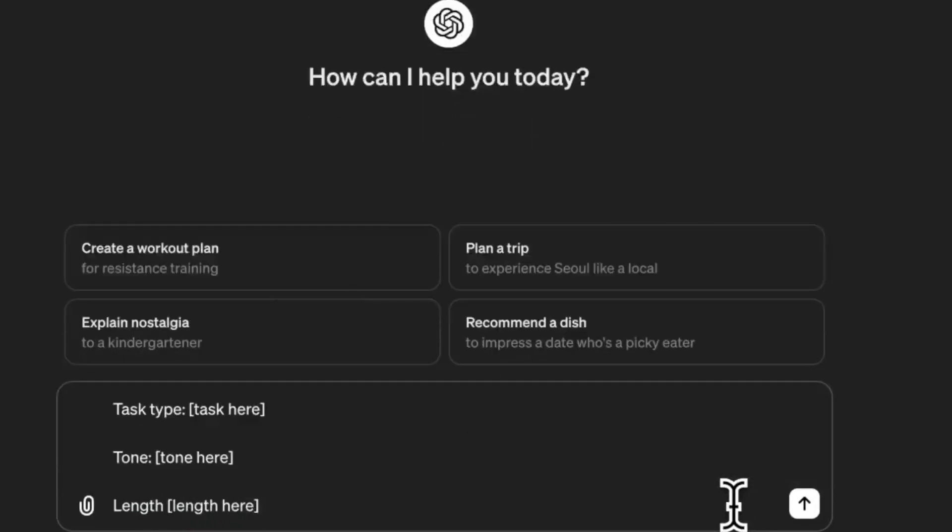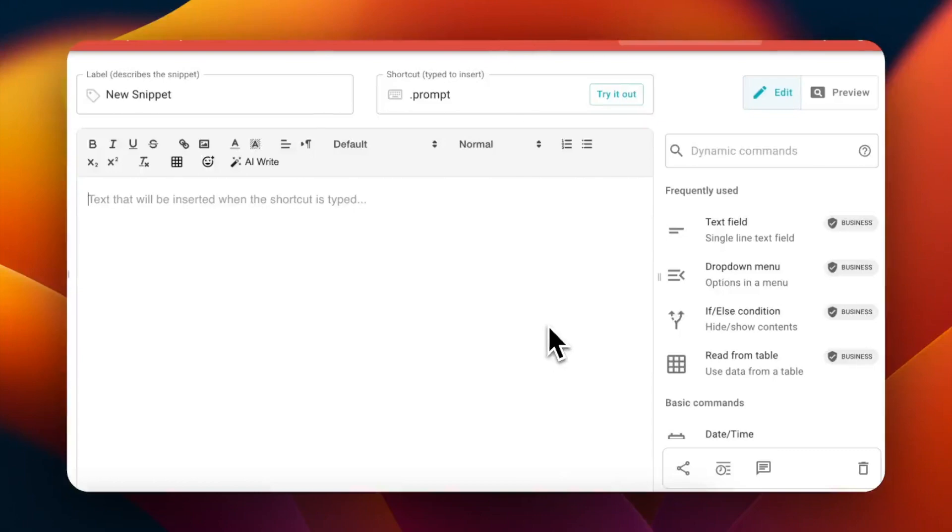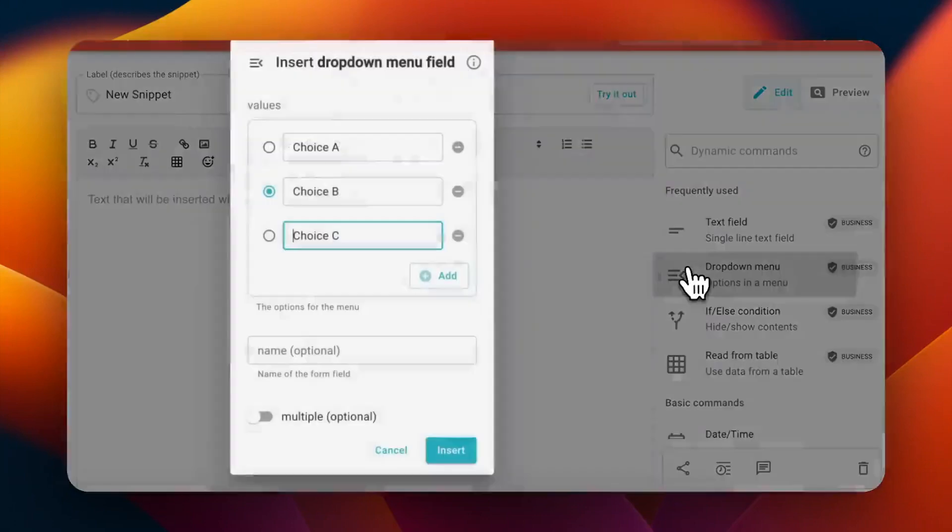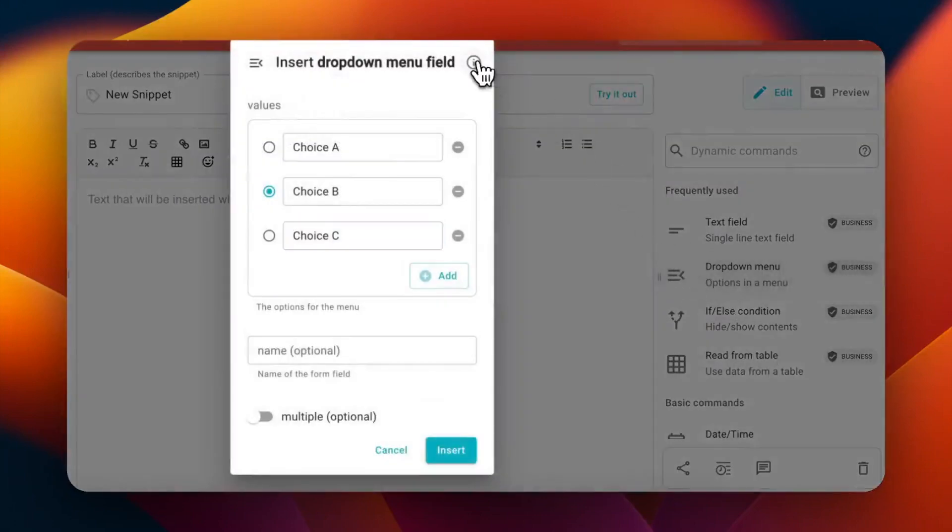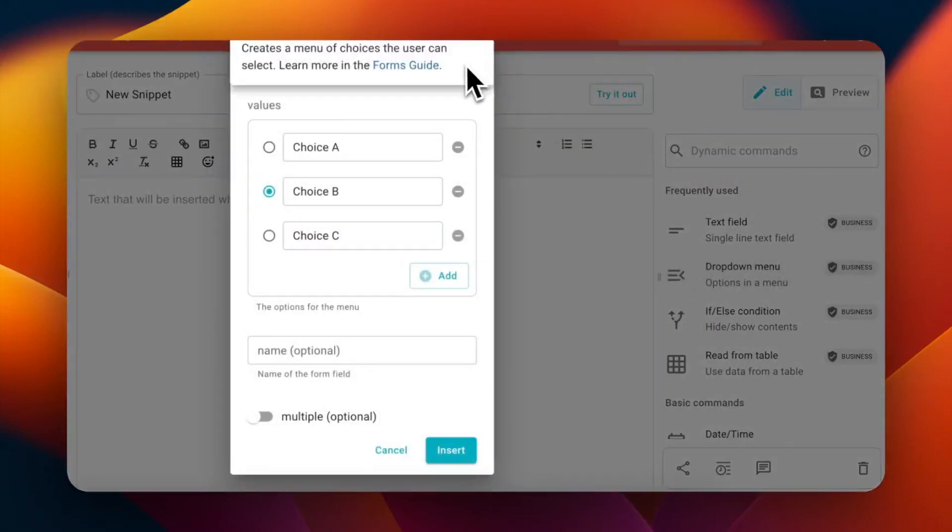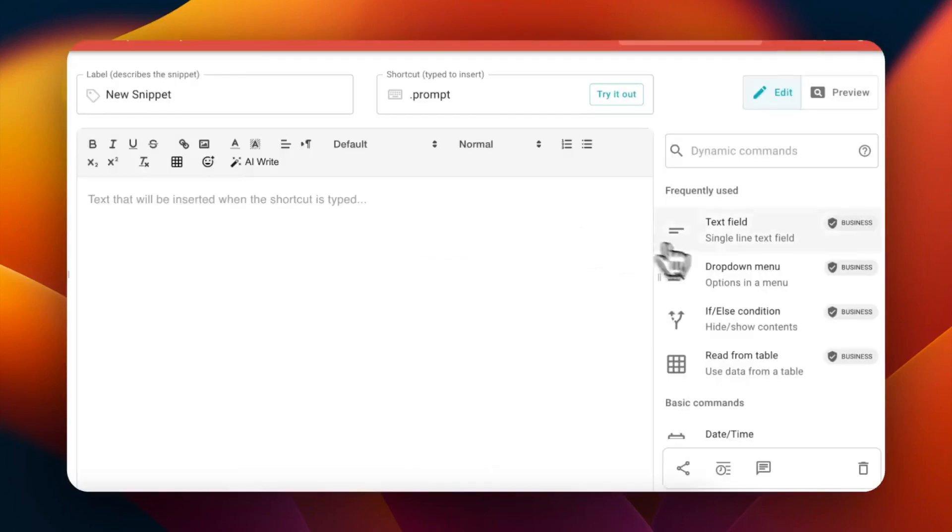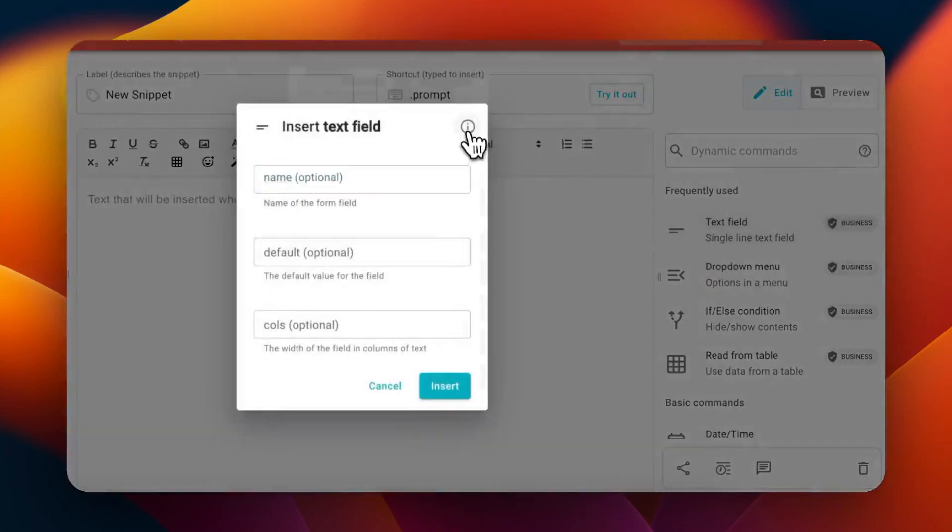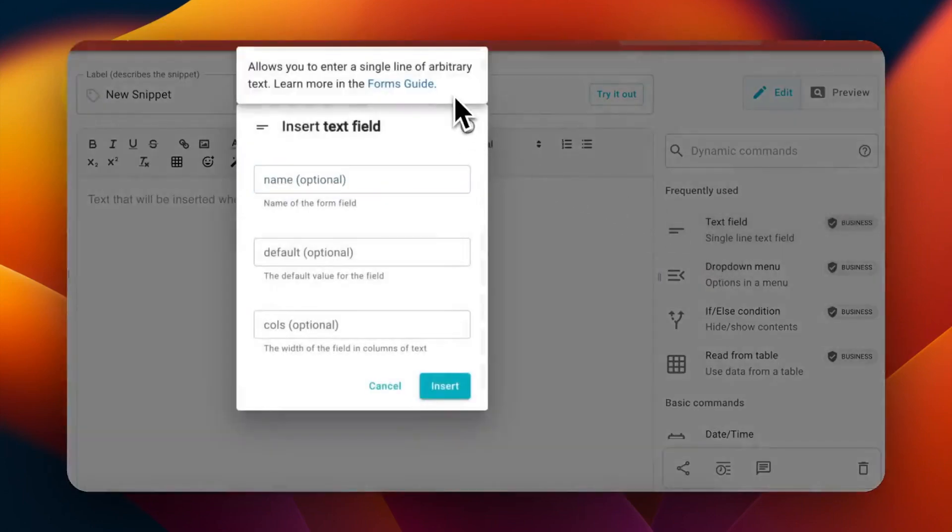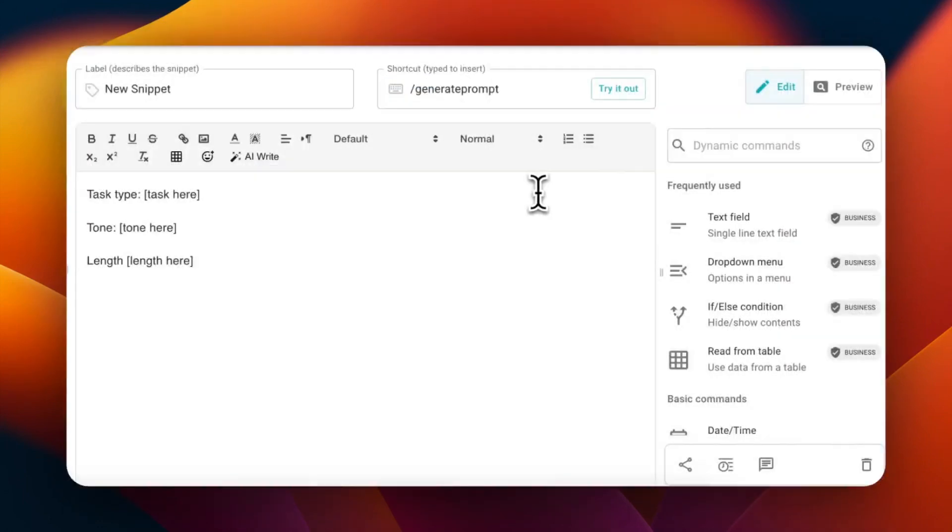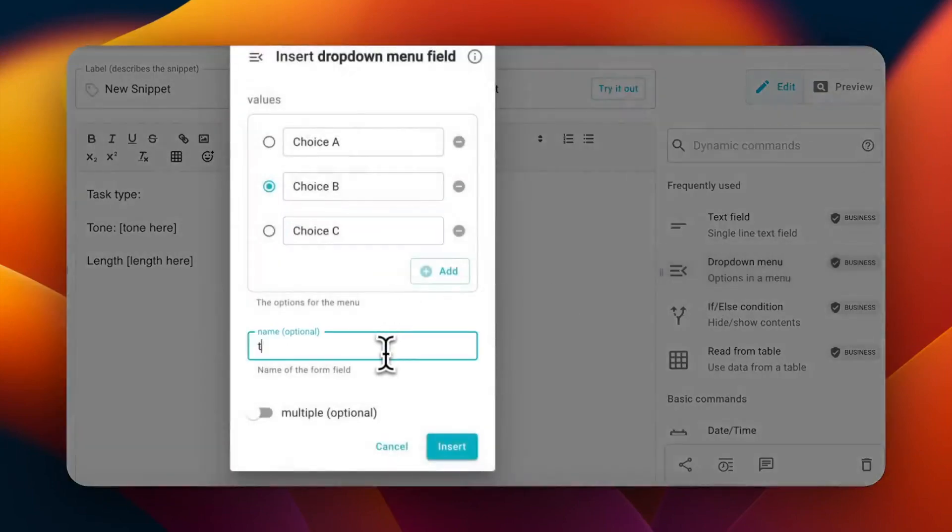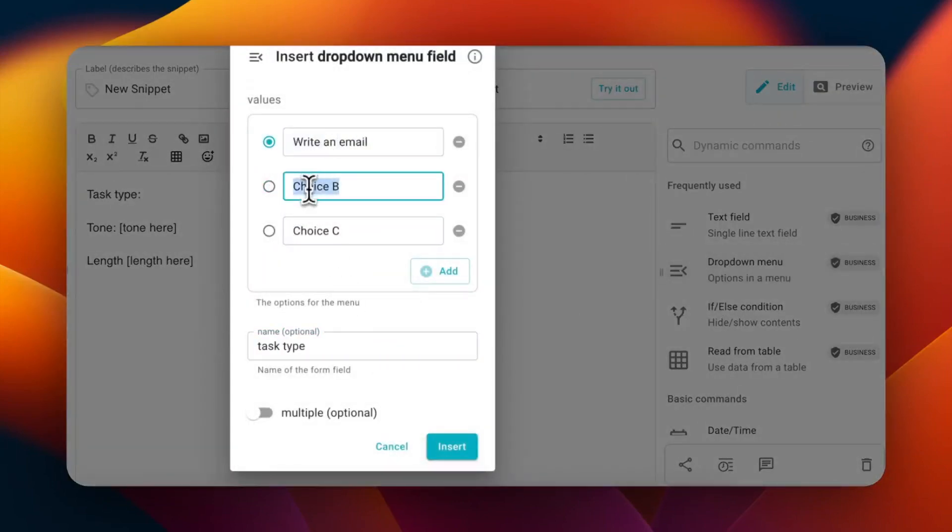You can add form menus and text fields which act as placeholders in your prompts. We can customize them in real time. For example, you can add a form menu in your prompt with common tasks which allows you to